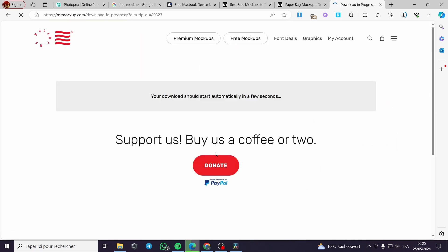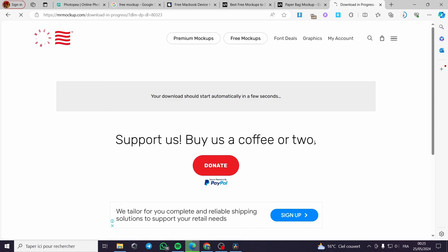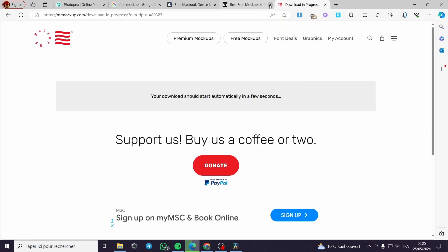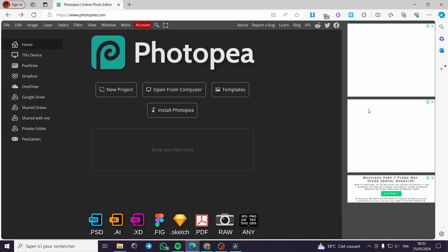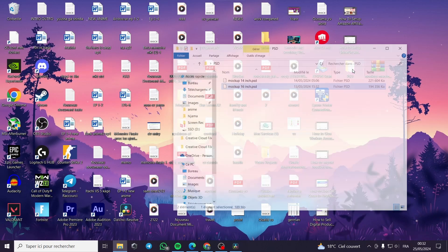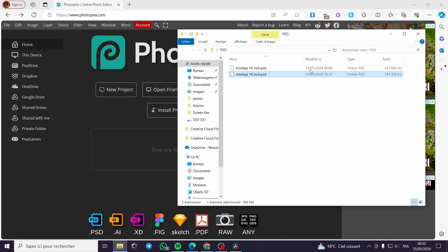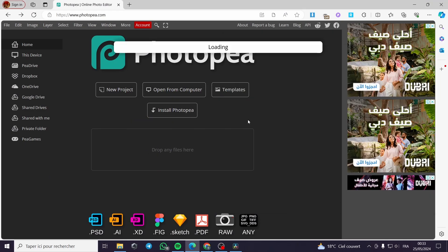I don't know why these websites are taking so long to make the downloads happen, but since it is free we can't expect anything. Right here I will wait for the download to start — it has started. For the paper bag it didn't work well, so I will go ahead and put the laptop files right here in Photopia. I can drag and drop it and wait for the page to load.